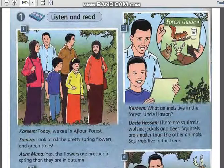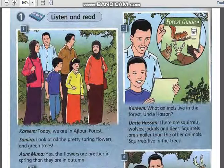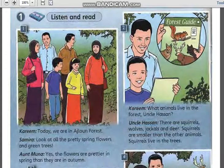Look at picture two. Which animals live in the forest? They are squirrels, wolves, jackals, and deer. Which animals live in the trees? Squirrels live in the trees.